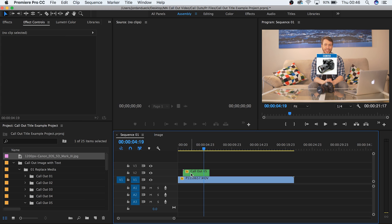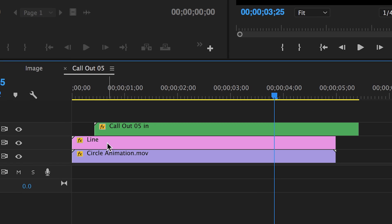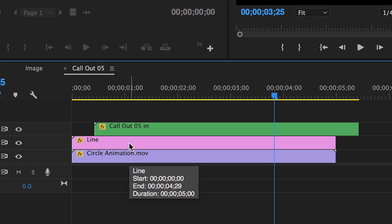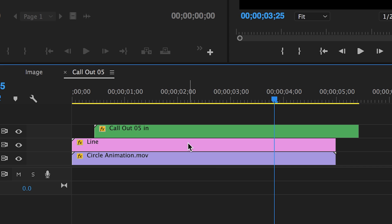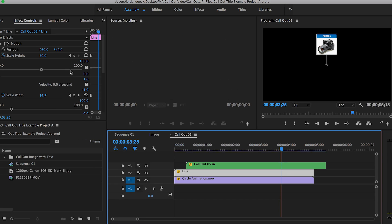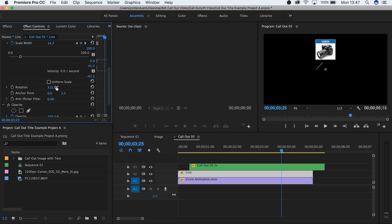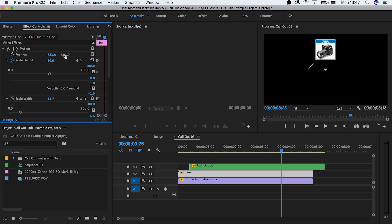If you want to change the direction of where your callout title is pointing, double click on the sequence clip. From here you should see three layers. Callout title, line, and circle animation. To change where your new line stems out from, go to the line layer and change either the rotation or position to choose your new look.